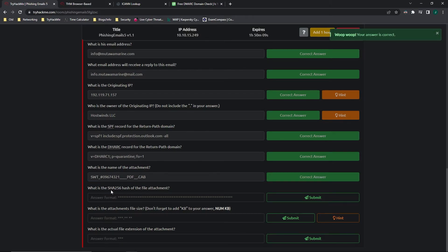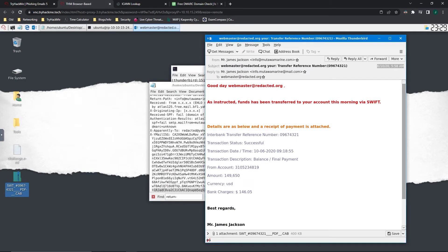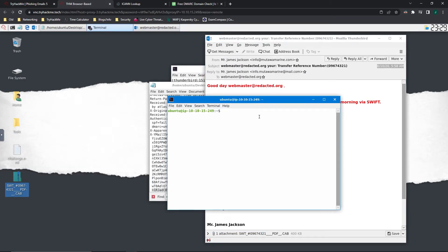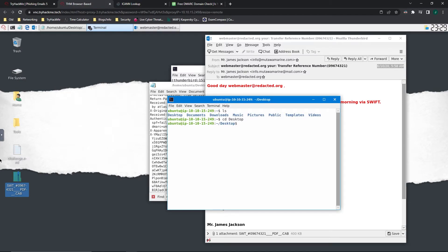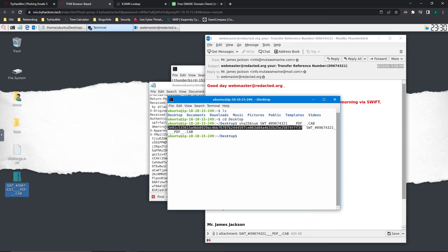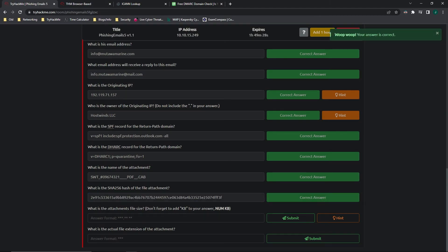It wants to know what the SHA-256 hash of the file attachment is. Since we have already gone ahead and saved it to the desktop, what we can do is we can open up a new terminal. And we are going to CD into the desktop, which is where the file is located now. And we are going to do, I believe it's sha256sum, and then the file name, which we already have copied from the last question. And we will press enter. And this gives us the SHA-256 hash. Let's do copy. There we go.